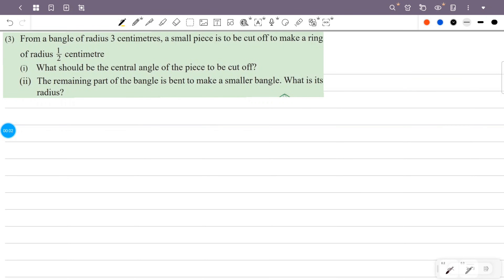From a bangle of radius 3 cm, a small piece is to be cut off to make a ring of radius half centimeter. What should be the central angle of the piece to be cut off? The remaining part of the bangle is bent to make a smaller bangle. What is its radius?